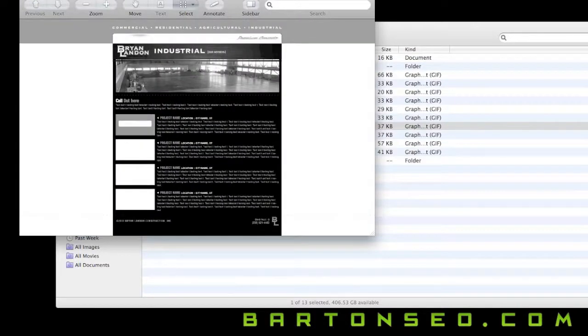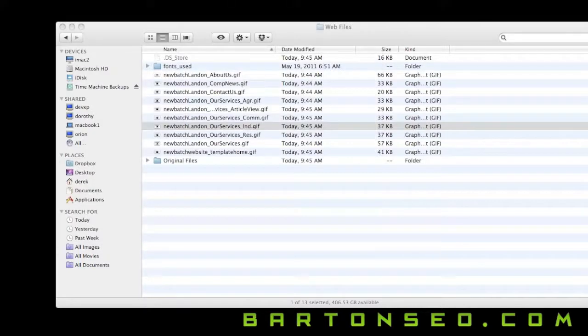And it's that simple, the batch process. Go to photographycourse.net for more photography tips.